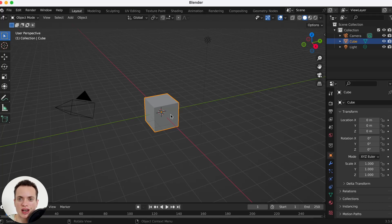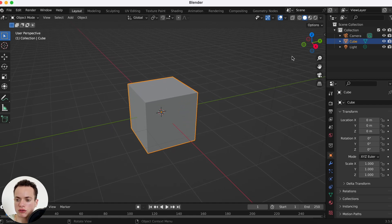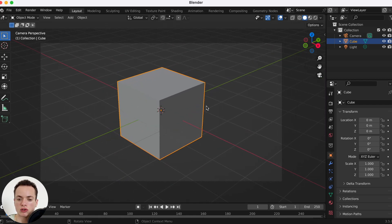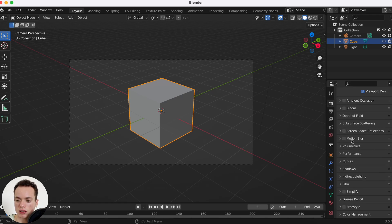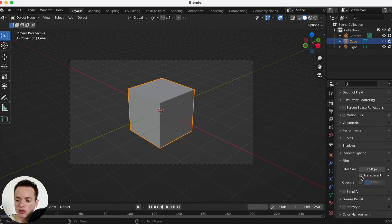How to put an image as a background for your render in Blender. First, I like to put a transparent background and then in the compositing tab put an image. My scene is like this — I'm going to click in the render properties and scroll down to Film, then check Transparent. Now my background is going to be transparent when I render.